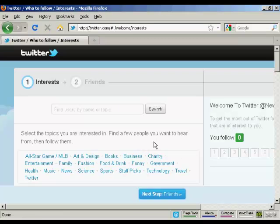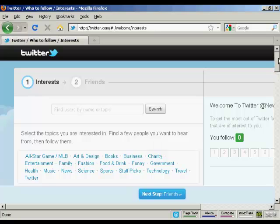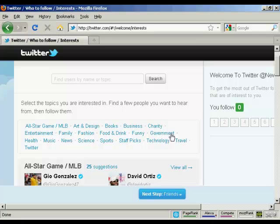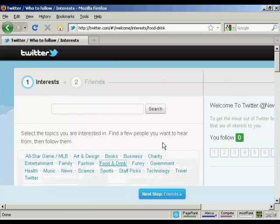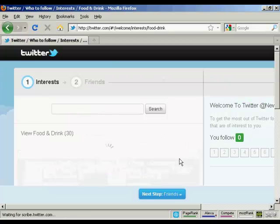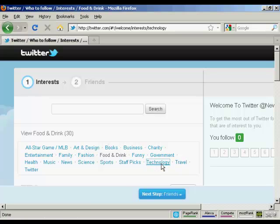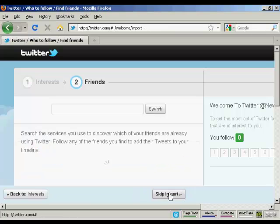Next thing you need to do is select the topics that you're interested in and find a few people that you want to hear from. Then you can follow them. Let's say I'm interested in food and drink, and I also like technology. Then click on next step.